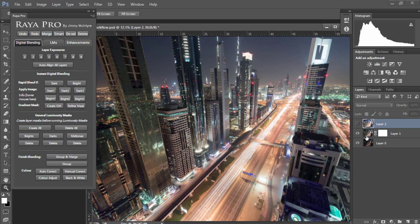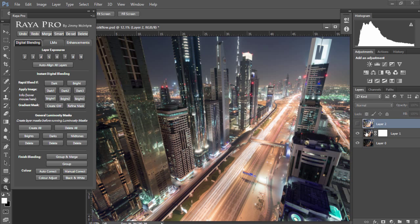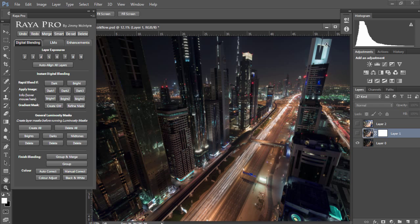I'm just gonna delete that layer and open up the brightest exposure, and we're going to use the brighter exposure to restore our shadows in our base exposure here. Under our base exposure we have a darker exposure which we're going to use to recover the highlights.